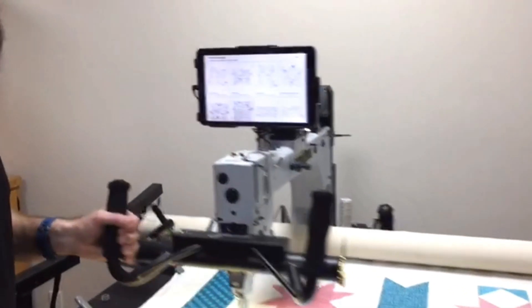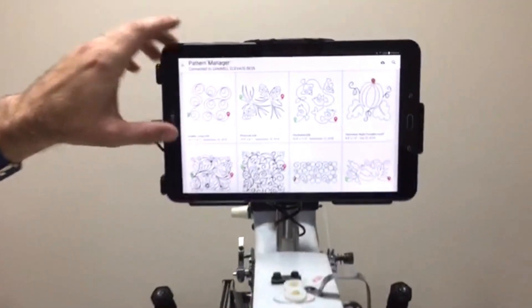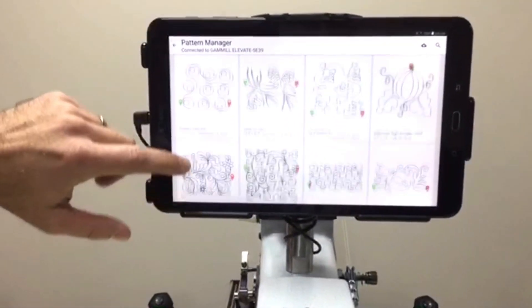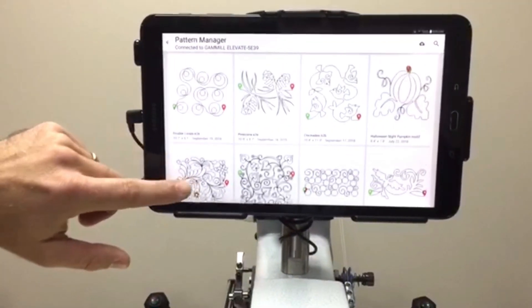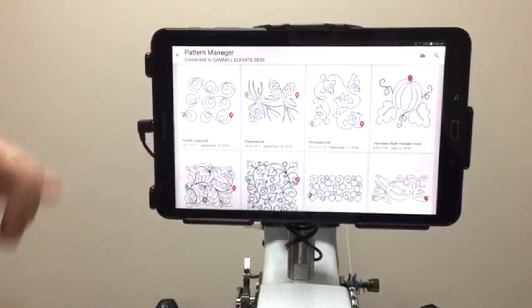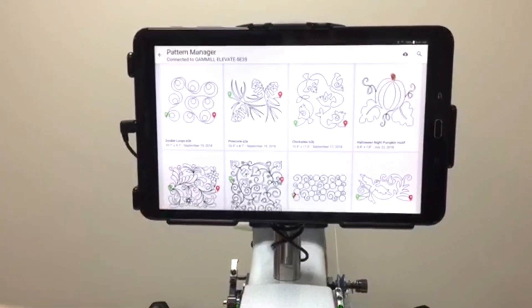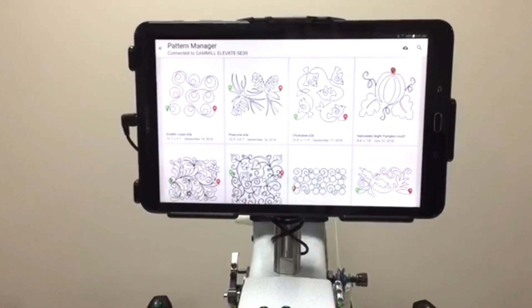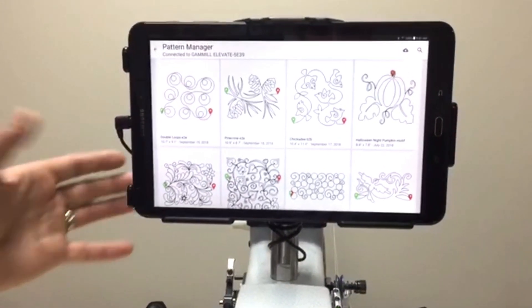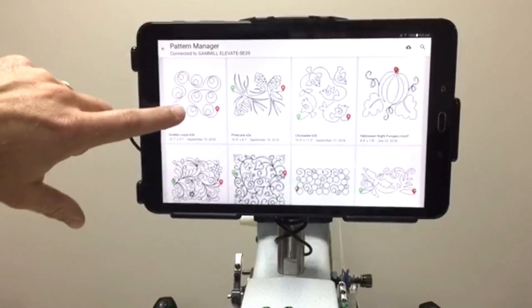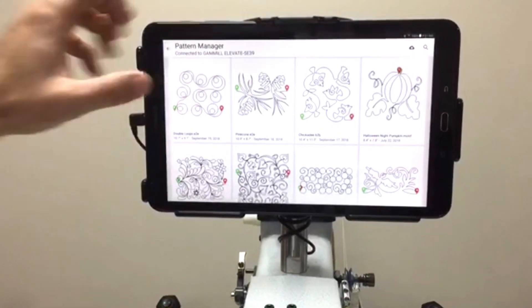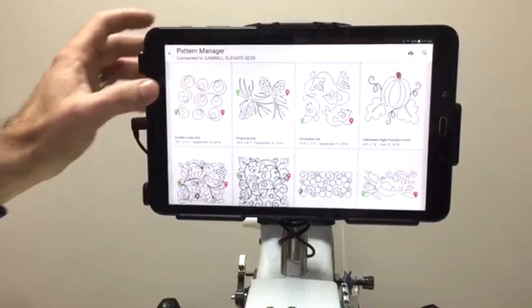So you can see here is my pattern manager. All these have been downloaded by the cloud. In fact, you can go on the cloud and you can buy new patterns, but it comes with over 500 patterns for the Elevate. Today, I'm going to use this double loop edge to edge pattern. So let's choose this.